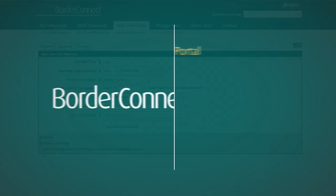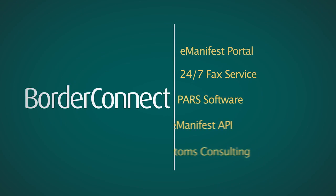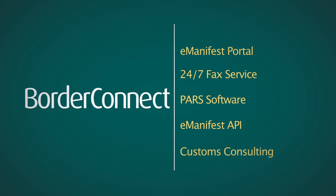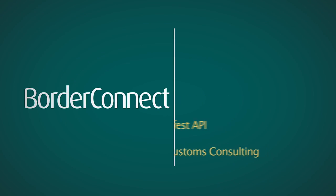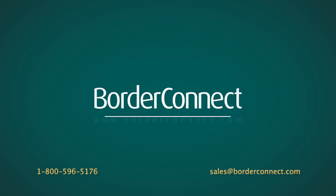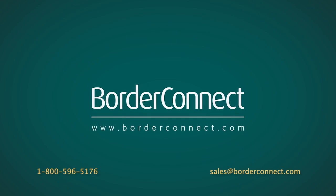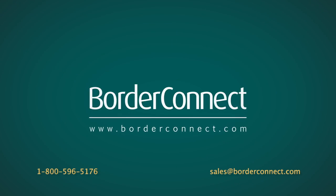I hope you enjoyed this tutorial. If you have any questions, feel free to contact our 24/7 support team at 1-800-596-5176.